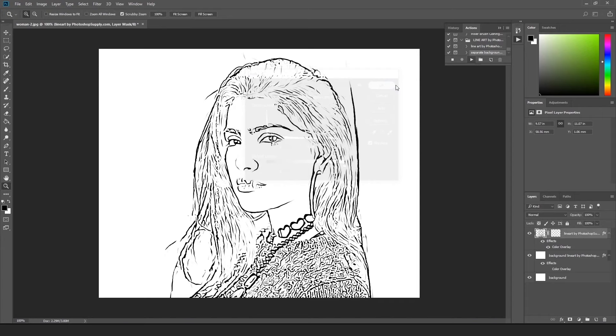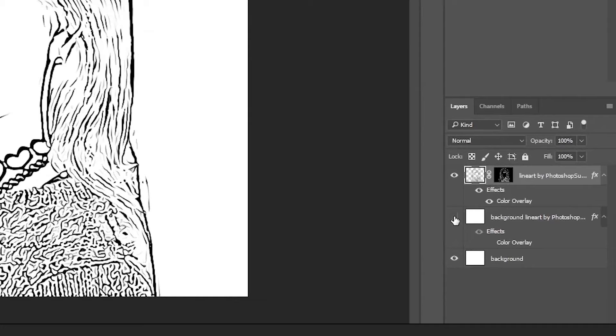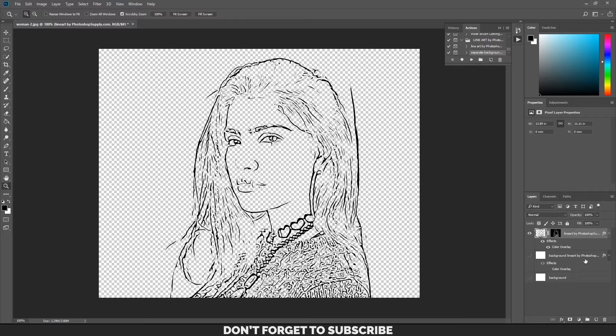Make sure to hide the background layers under the line art by clicking on the eye icons beside them. To change the background color, simply add a layer underneath the line art and fill it with the color you want.